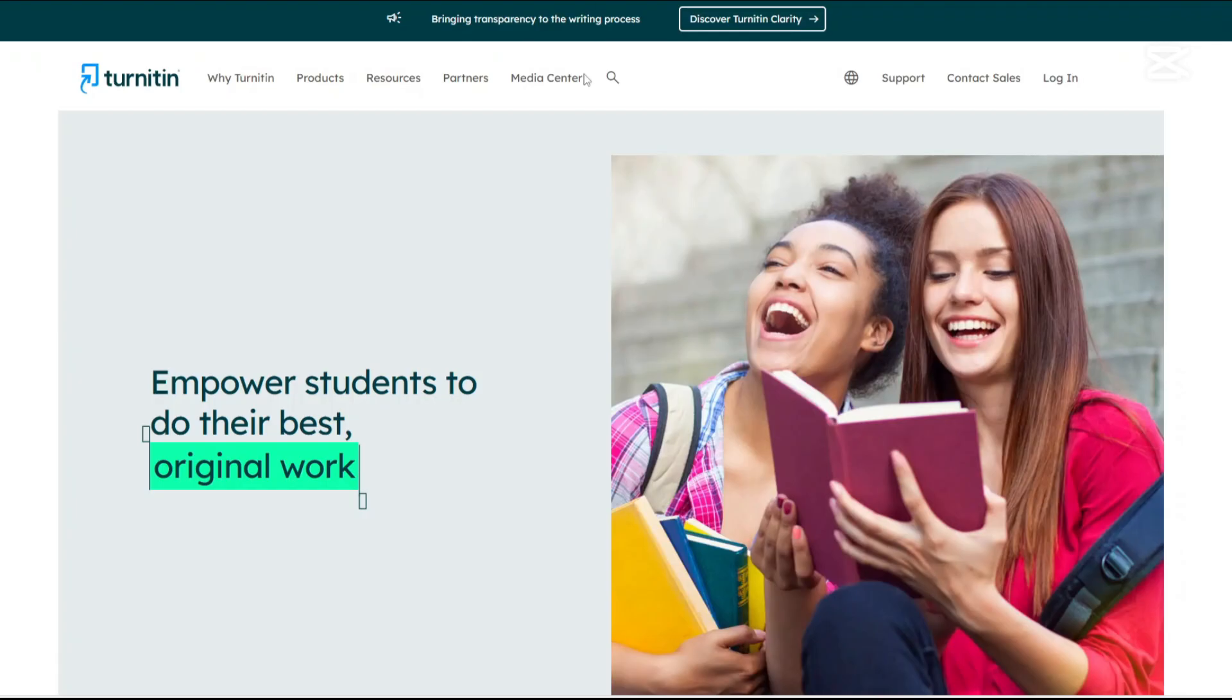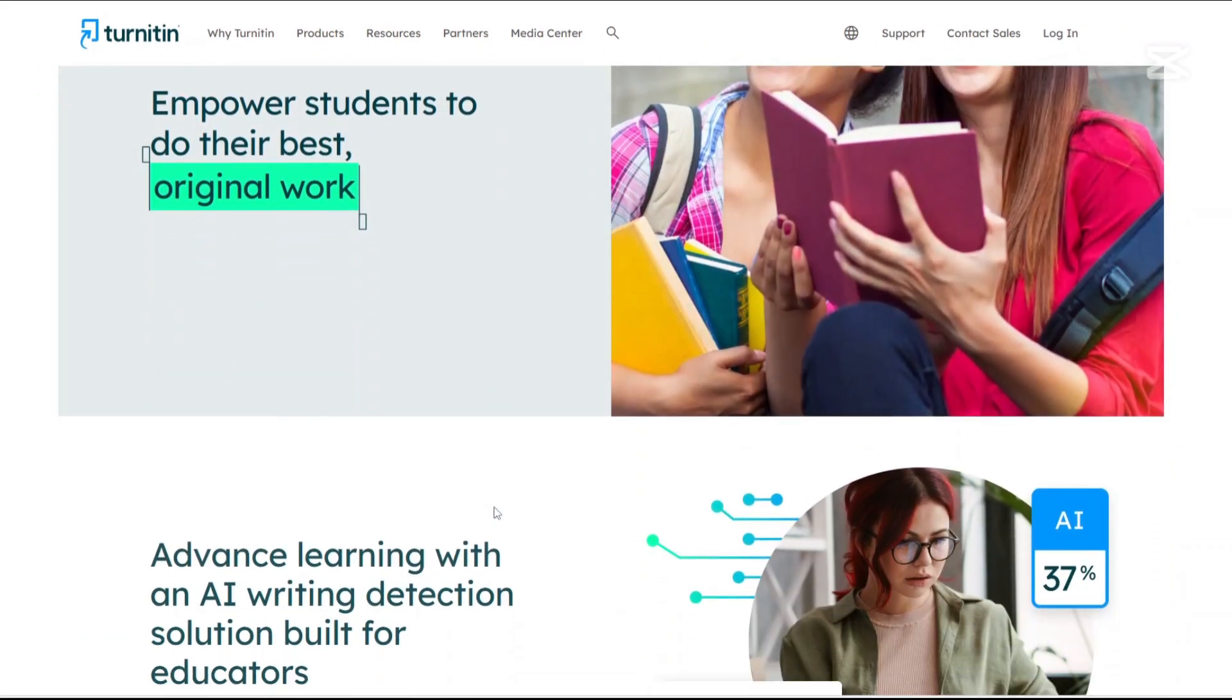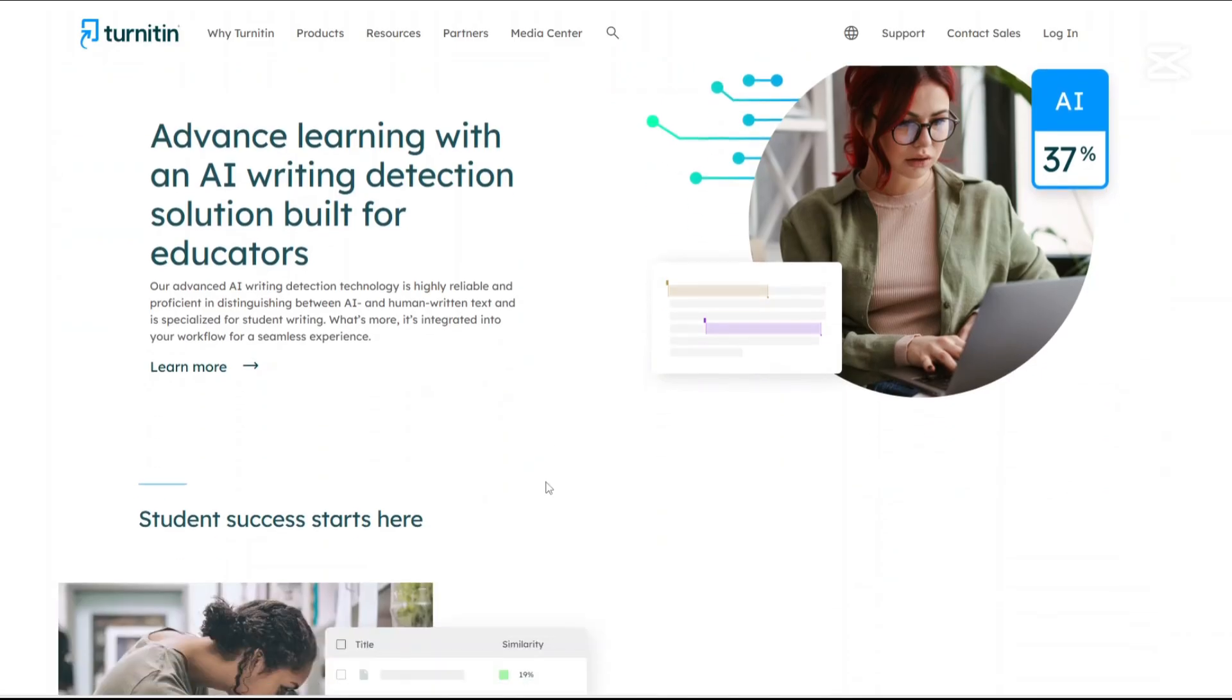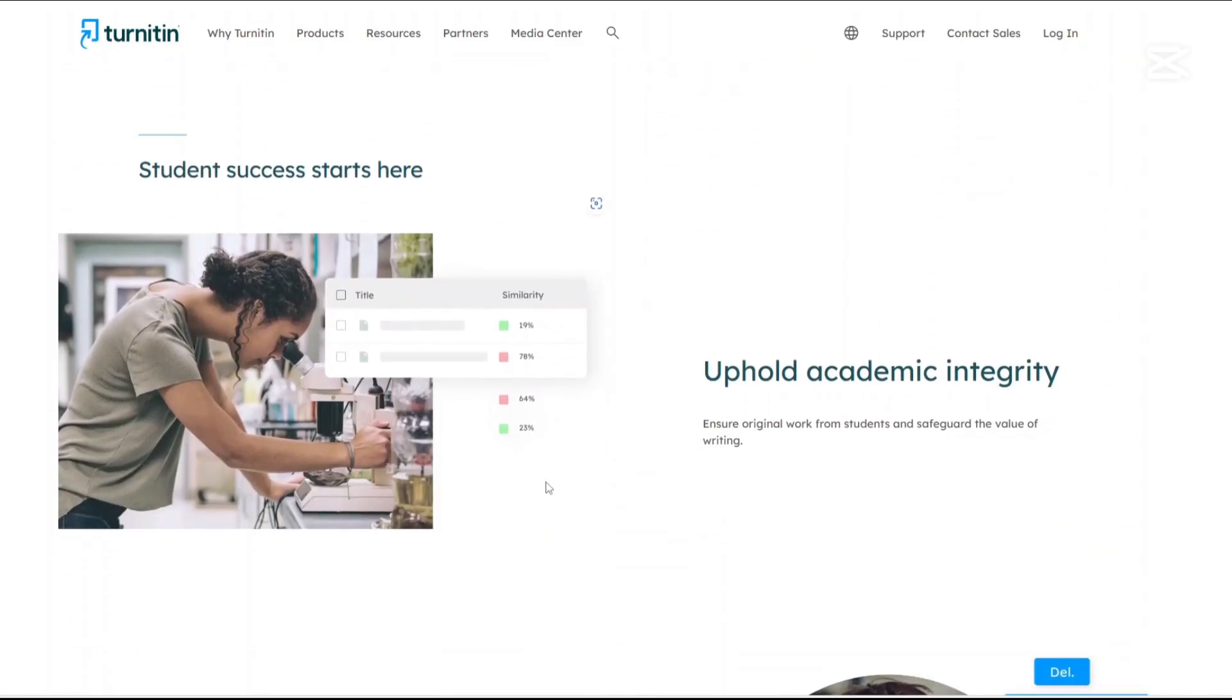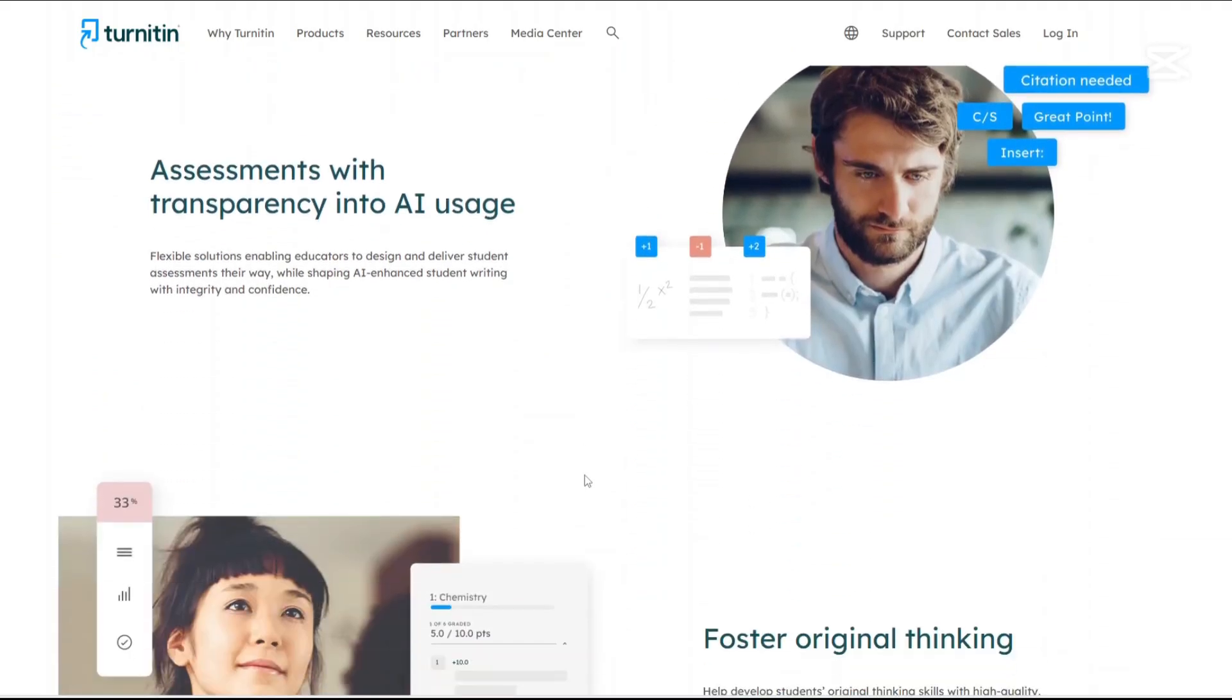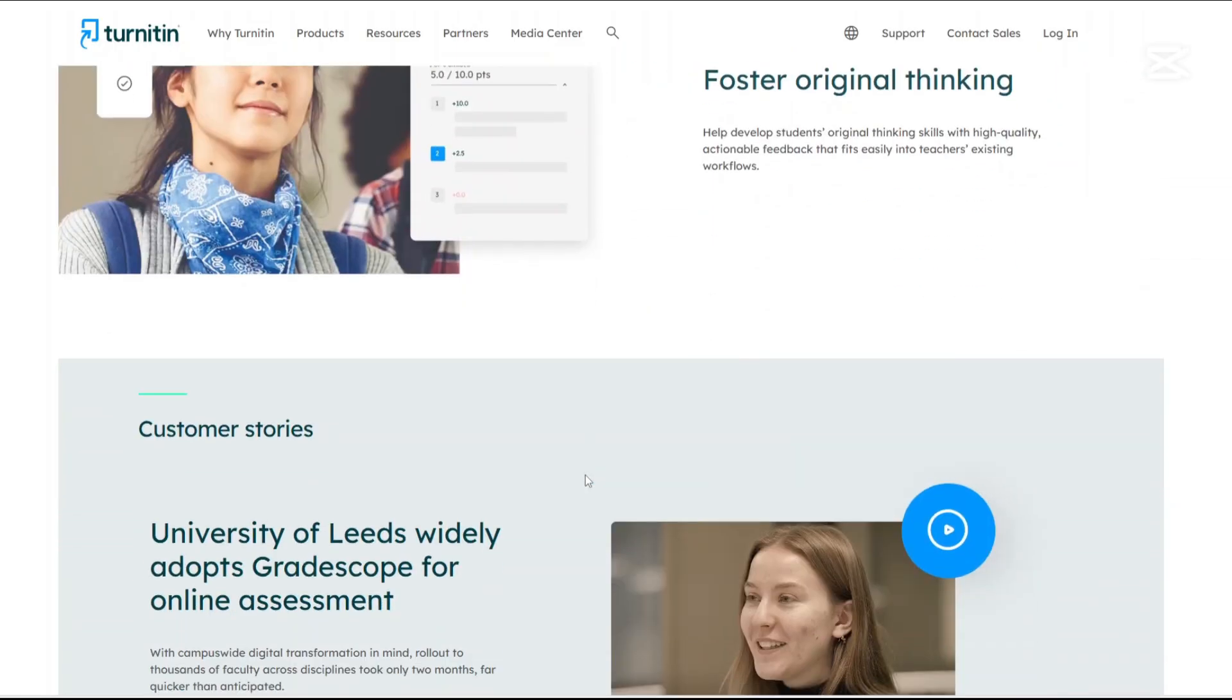On the other hand, Turnitin has been a cornerstone in academic settings for years. It's a comprehensive plagiarism detection service that compares submitted documents against an extensive database of academic papers, web content, and student submissions. Recently, Turnitin has expanded its capabilities to detect AI-generated content, adapting to the evolving landscape of academic integrity.